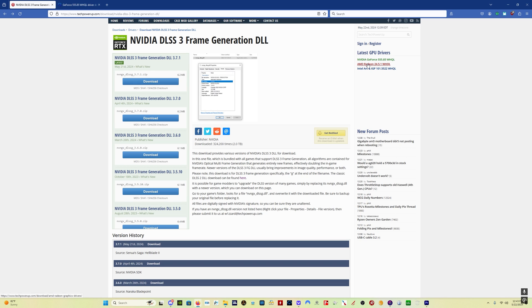Hey everybody, welcome back. There is a new NVIDIA DLSS frame generation file out, DLSS-G version 3.7.1.